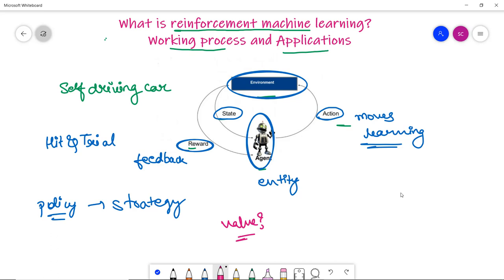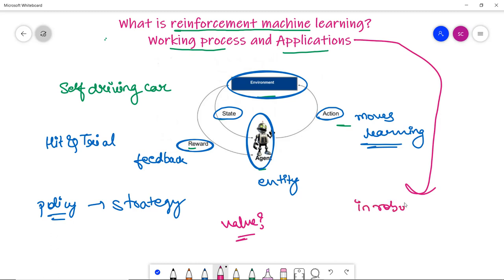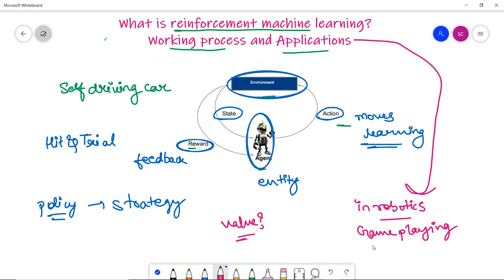Applications of reinforcement learning include game playing such as AI vision games, business decision making, traffic signal control, and robotics control. These applications highlight how reinforcement learning is quite different from supervised and unsupervised learning.